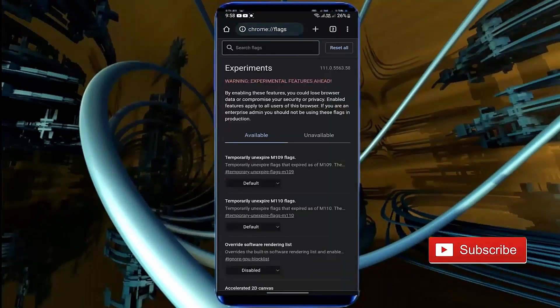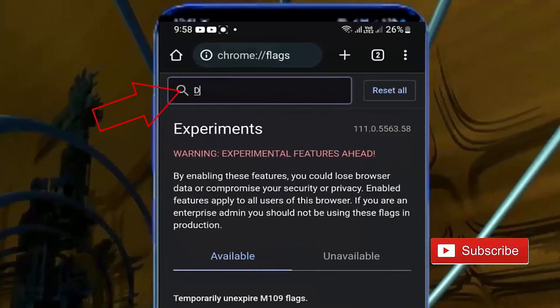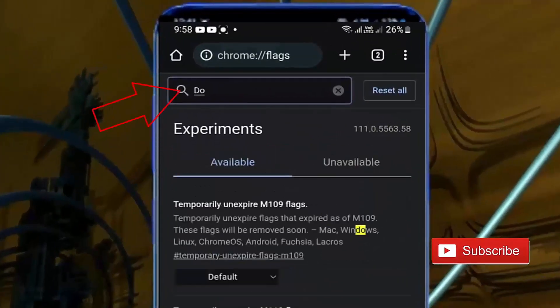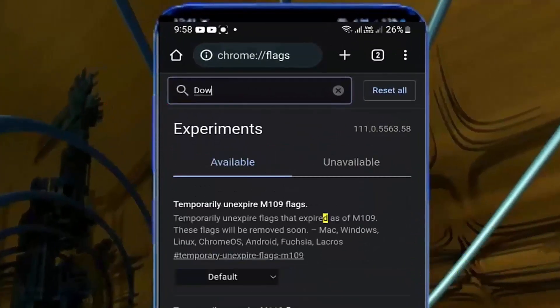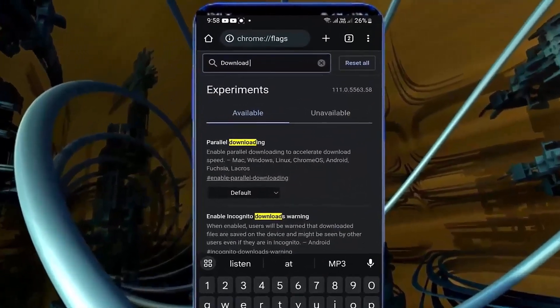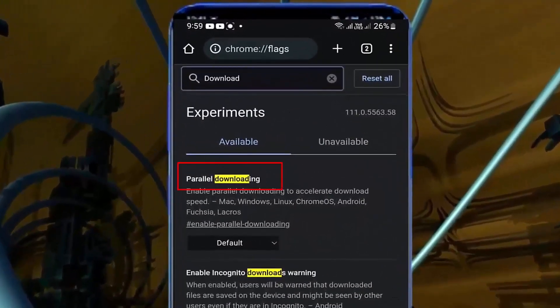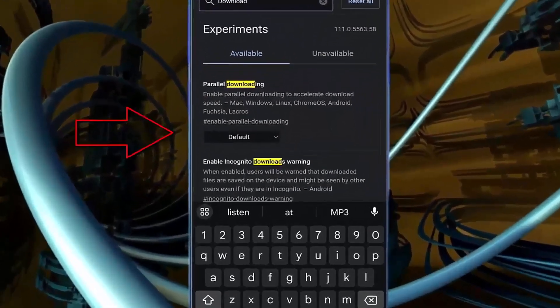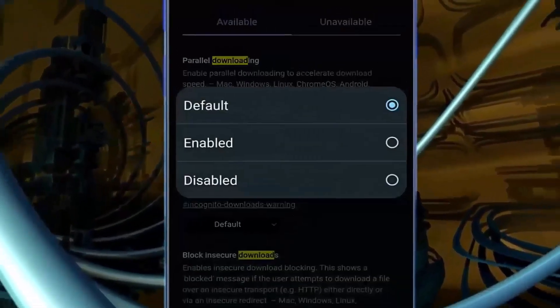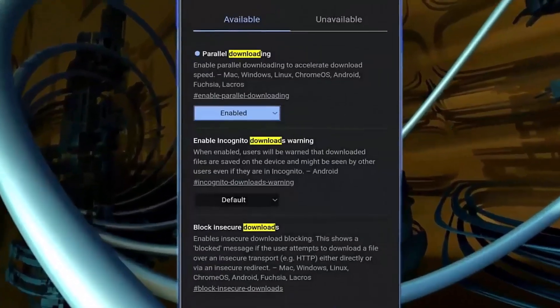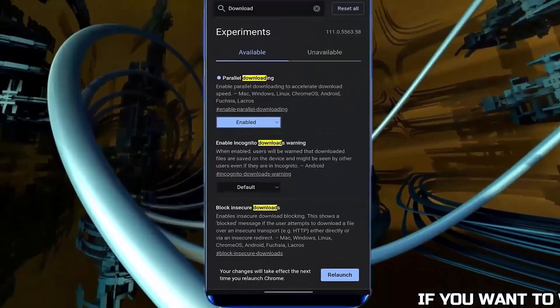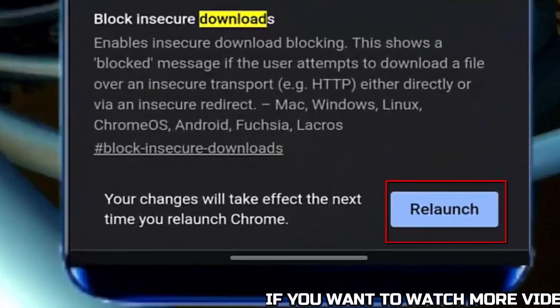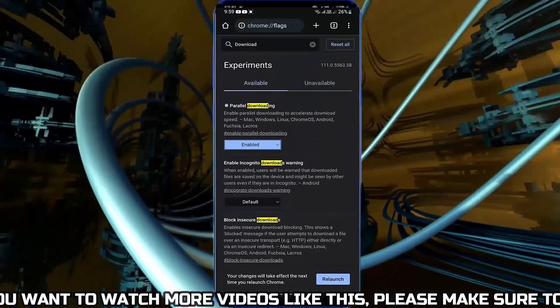Type 'download' in the search. Find parallel downloads. Tap here. Tap on enable. Now you need to relaunch your application.